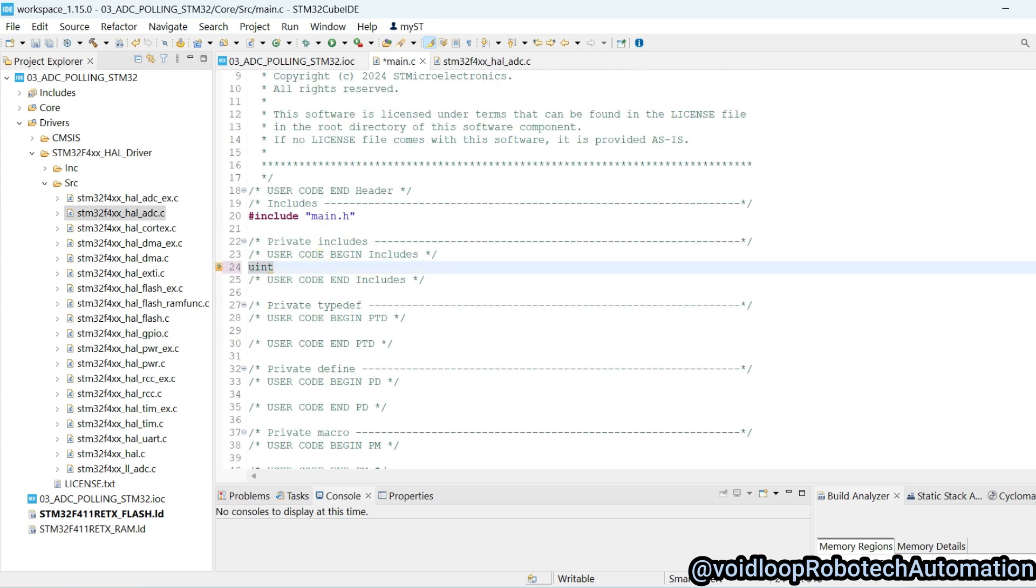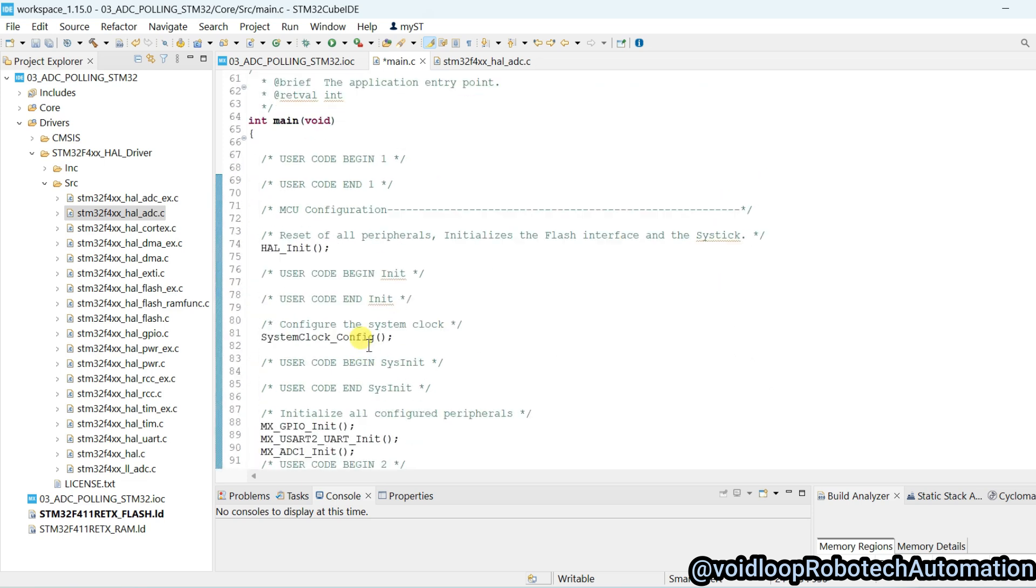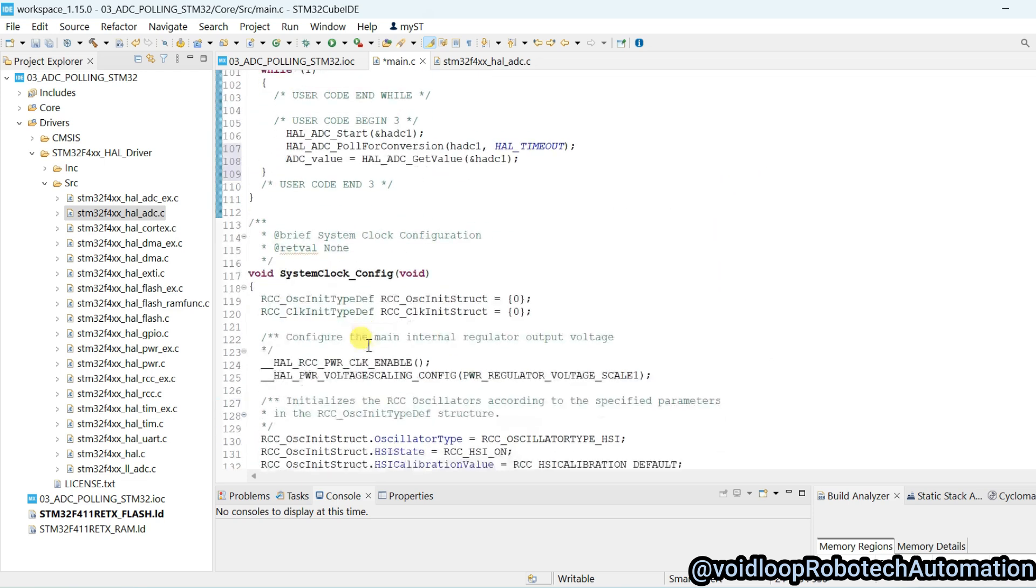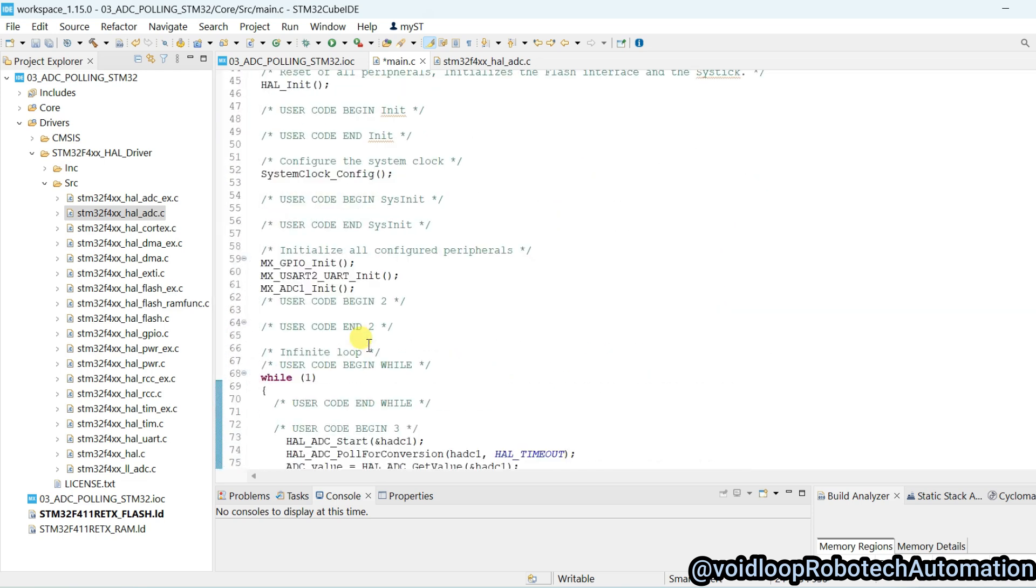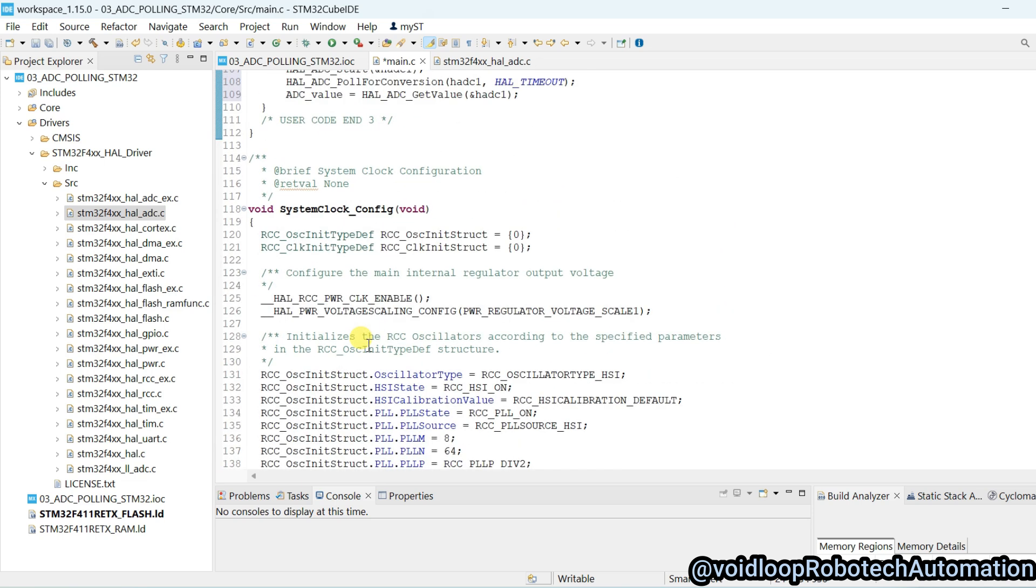We will have to declare here uint32_t. Now our code is ready.